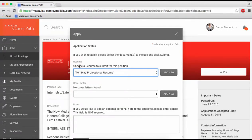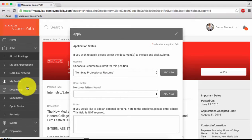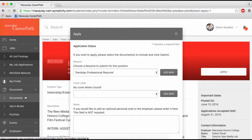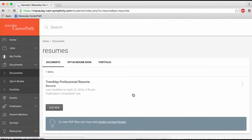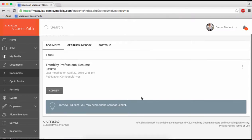If you ever want to review the documents you have uploaded through CareerPath, click Documents on the left sidebar. You can also upload new files here.